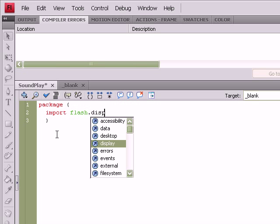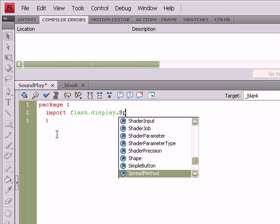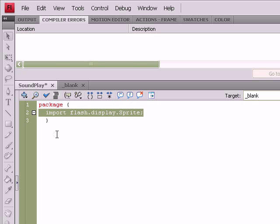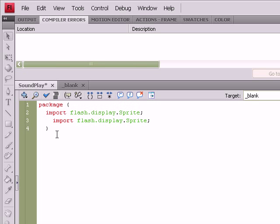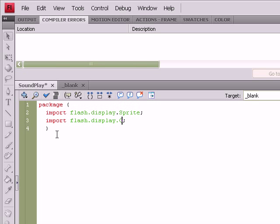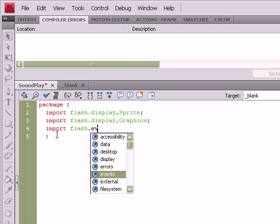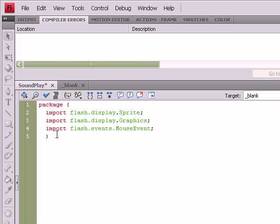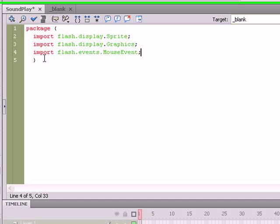We're going to be using the Sprite class to draw our shapes to the stage, so import flash.display.Sprite. We're going to also be using the Graphics class to actually draw out our shapes as well, so import flash.display.Graphics. There's going to be Mouse Events. We're going to be clicking on stuff and using those events to perform different functions, so import flash.events.MouseEvent.